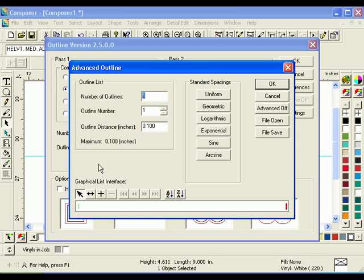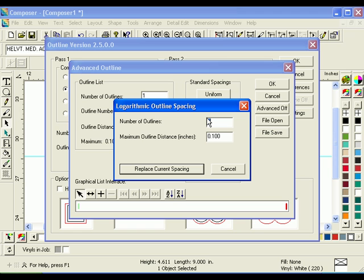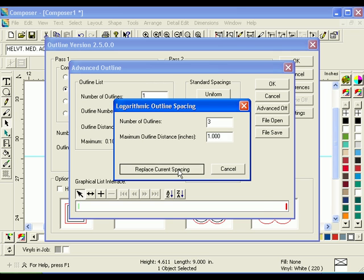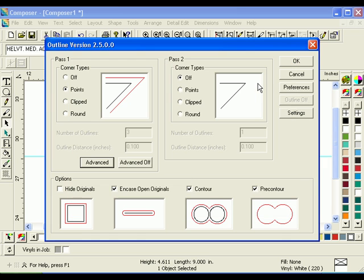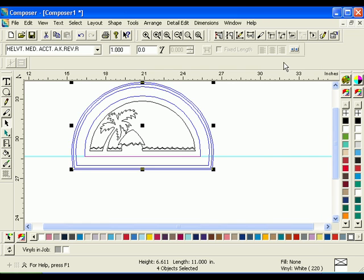Click Logarithmic to open the Logarithmic Outline Spacing dialog box. Enter 3 for the number of outlines and 1 in the Maximum Outline Distance. Click Replace Current Spacing to return to the Outline dialog box. Click OK twice to create the outlines and return to the work surface.